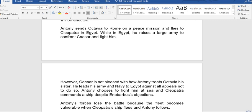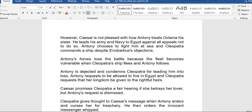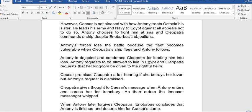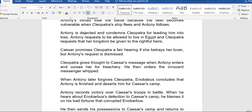Antony sends Octavia to Rome on a peace mission and flies back to Cleopatra in Egypt. While in Egypt, he raises a large army to confront Caesar. Caesar, displeased with how Antony treats his sister Octavia, leads his army and navy to Egypt. Antony chooses to fight at sea and Cleopatra commands a ship, despite Enobarbus's objections. Antony's forces lose the battle when Cleopatra's ship flees and Antony follows, leaving the fleet vulnerable.